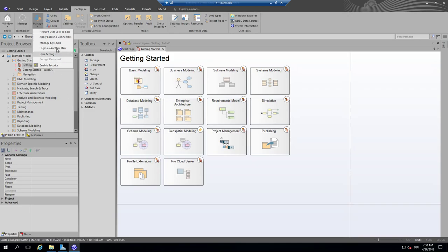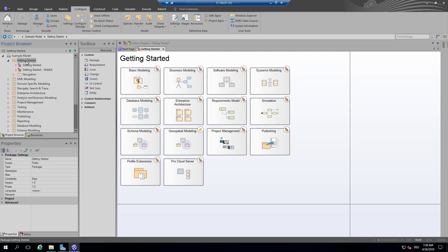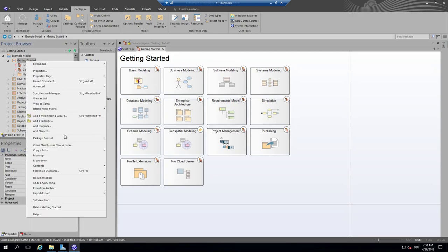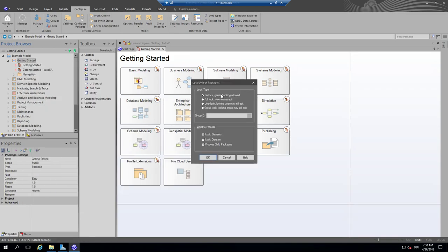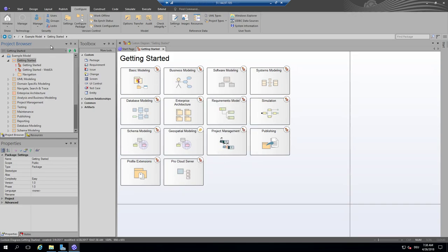As soon as you have activated user security, you are able to lock packages by package control - you can lock a package to yourself as a user. But this is not the major topic I want to address in this session. I want to address how you can configure user security that is bound to Active Directory or the Windows authentication system.